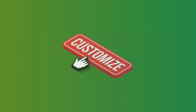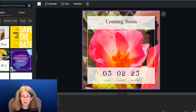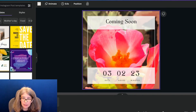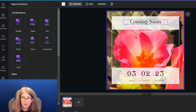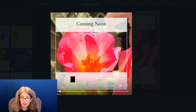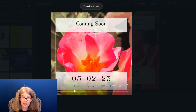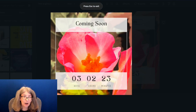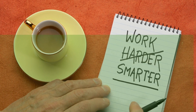What I love about this particular template is that it actually has animations already on it. This is a breathe animation, so you'll see the animations are already there and I don't have to add any animations to it — and this is a great thing.